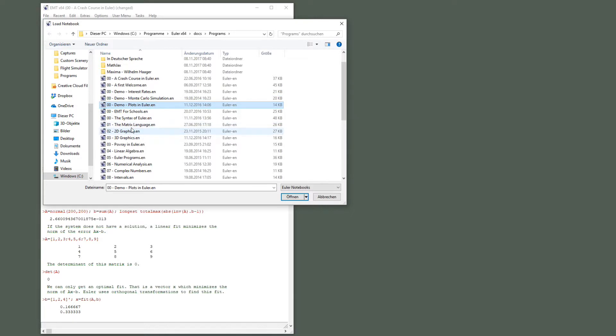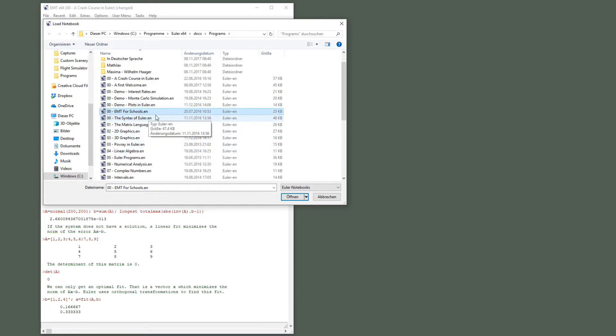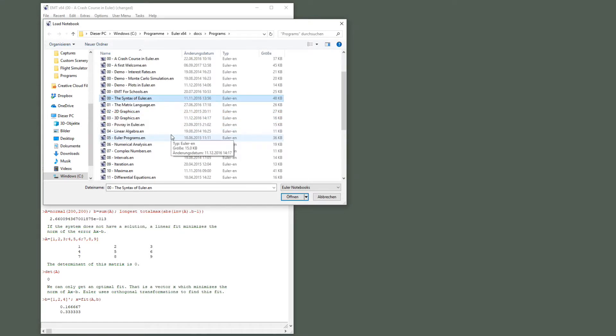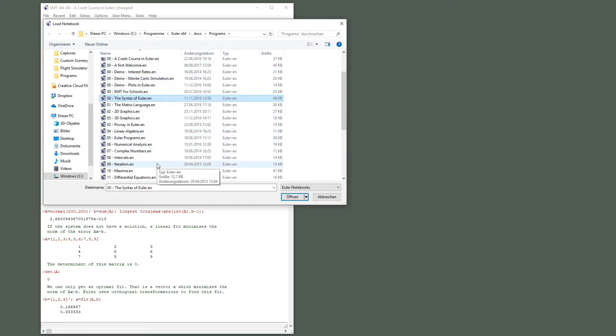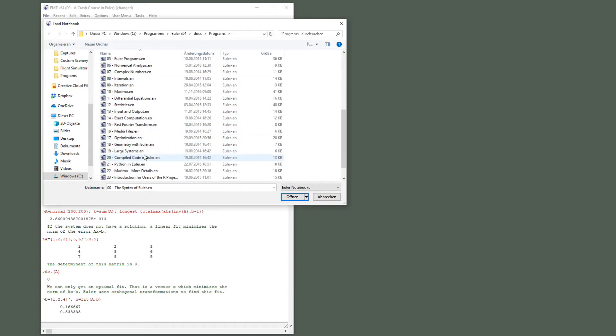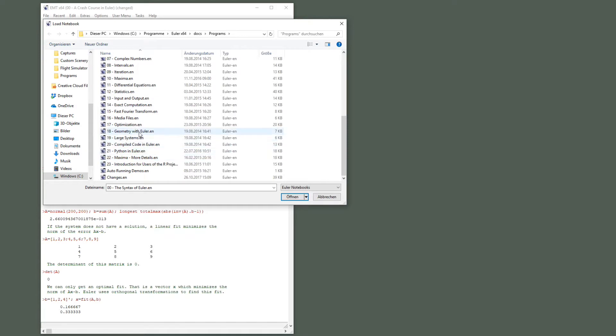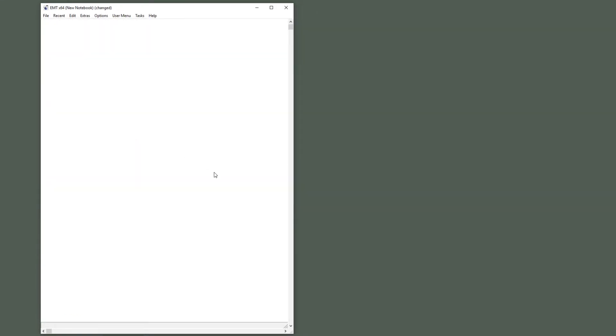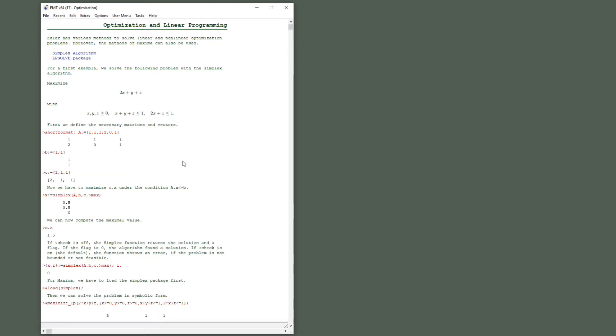If you look into the available tutorials, you are asked if you say don't save it. You can see there are demos like demo on interest rates, Monte Carlo simulation or plots. And you can have a special notebook on Euler Math Toolbox for schools. The syntax of Euler is explained in much detail in this demo.